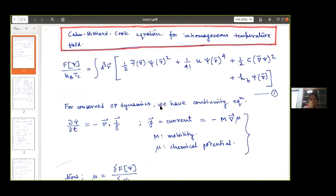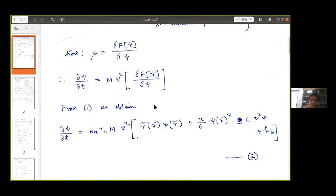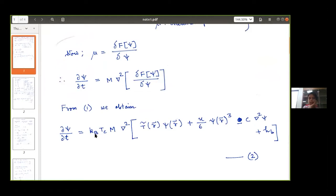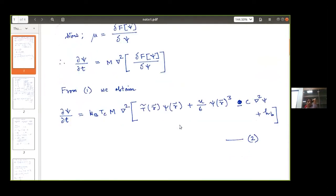Starting from the free energy functional form, we obtain the Cahn-Hilliard equation where del psi / del t is written in terms of the different parameters from the functional. Note that this equation is fully dimensional — it contains k_B T_c, the mobility M, and other dimensional quantities. To make it dimensionless, we follow a rescaling method.